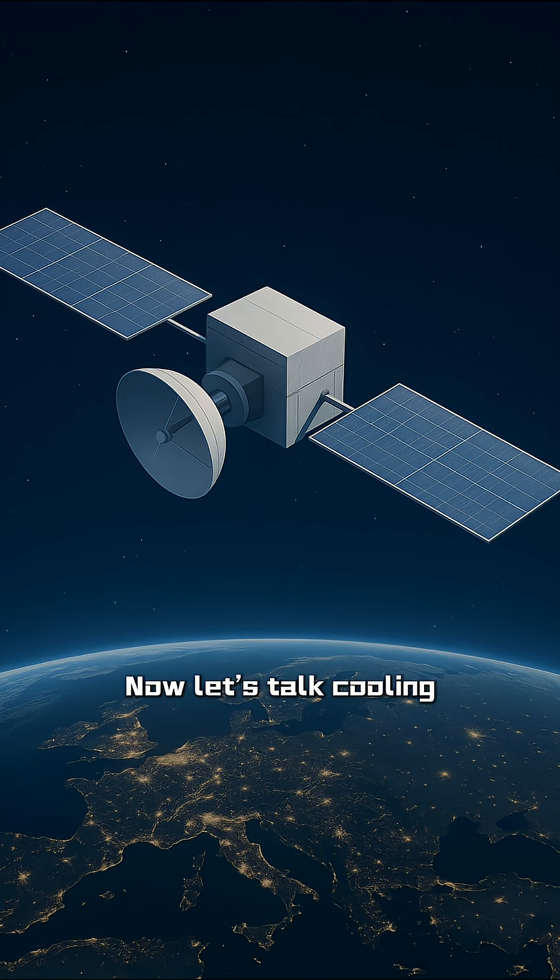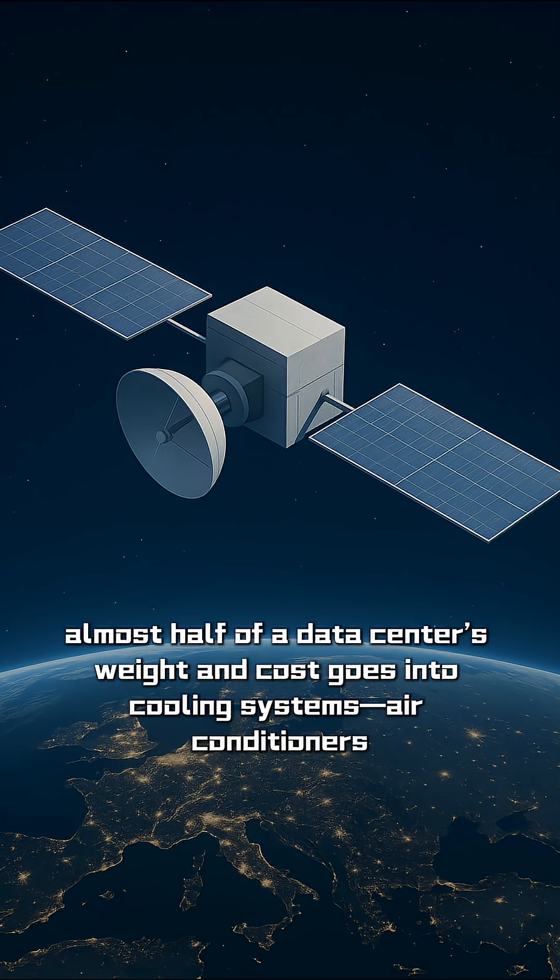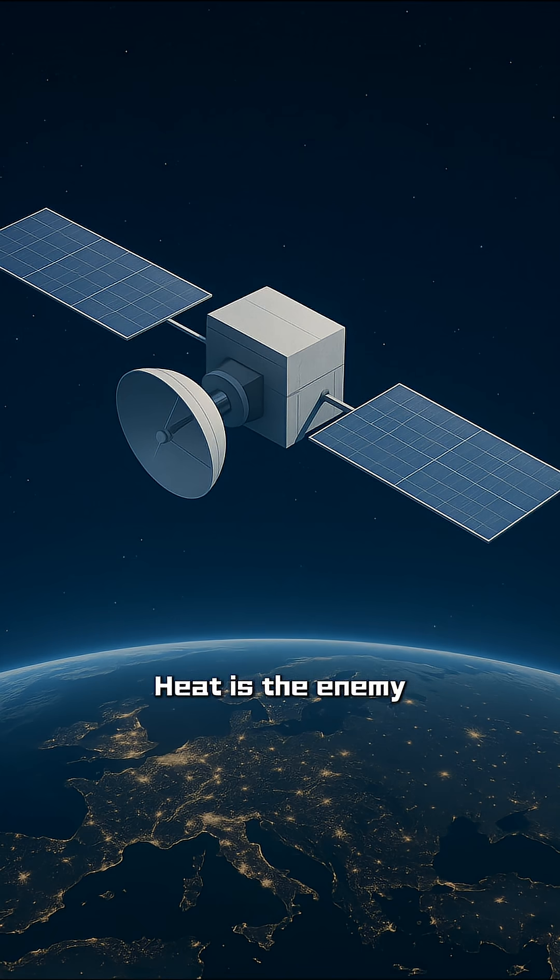Now let's talk cooling. On Earth, almost half of a data center's weight and cost goes into cooling systems: air conditioners, water pipes, chillers, you name it. Heat is the enemy. Cooling is the battle.